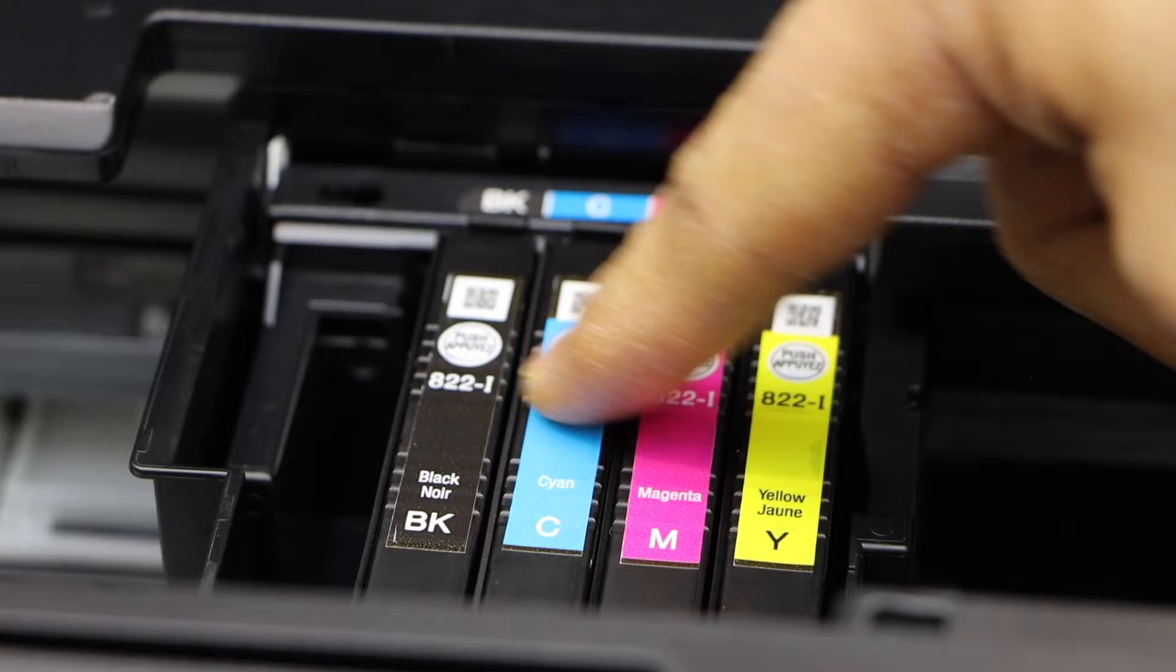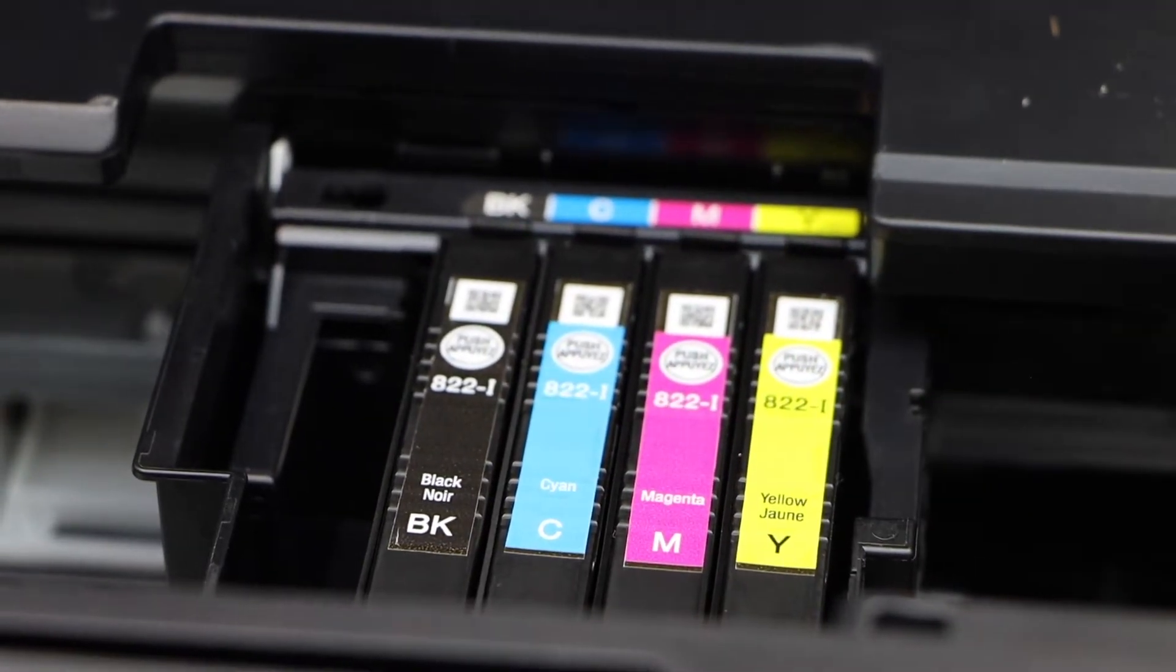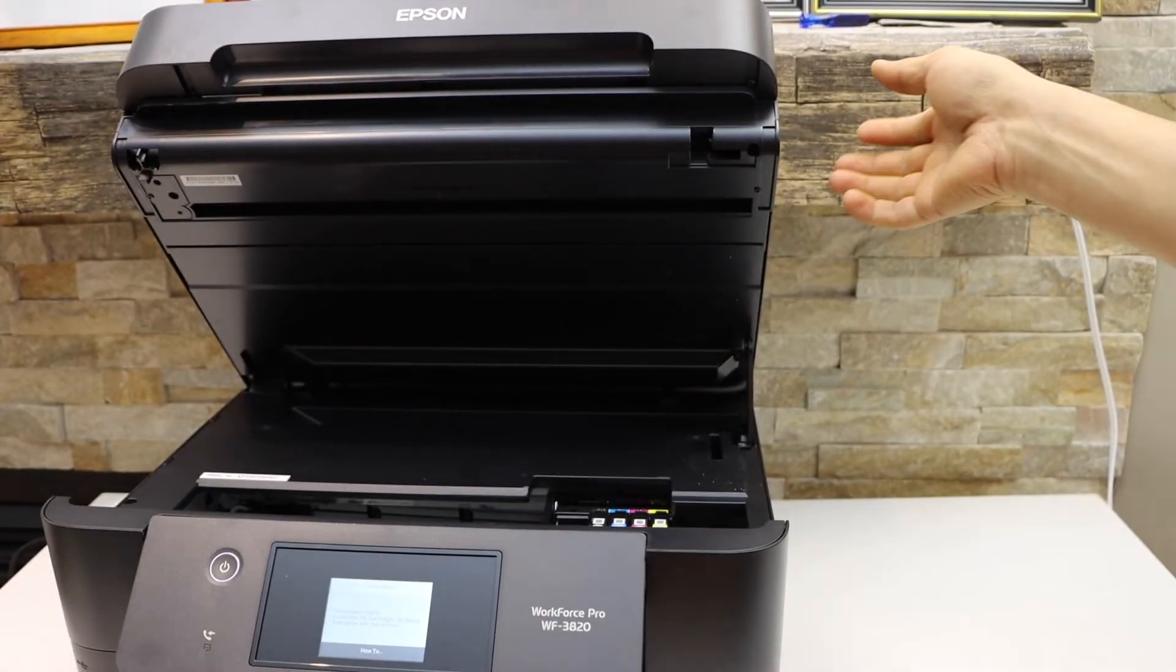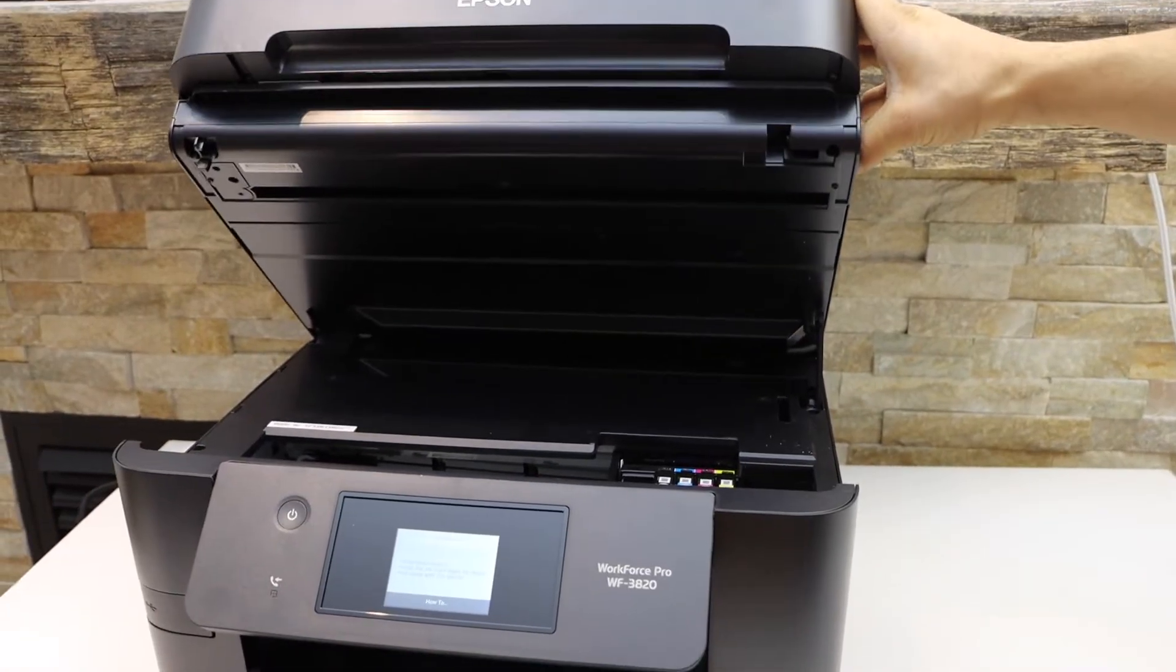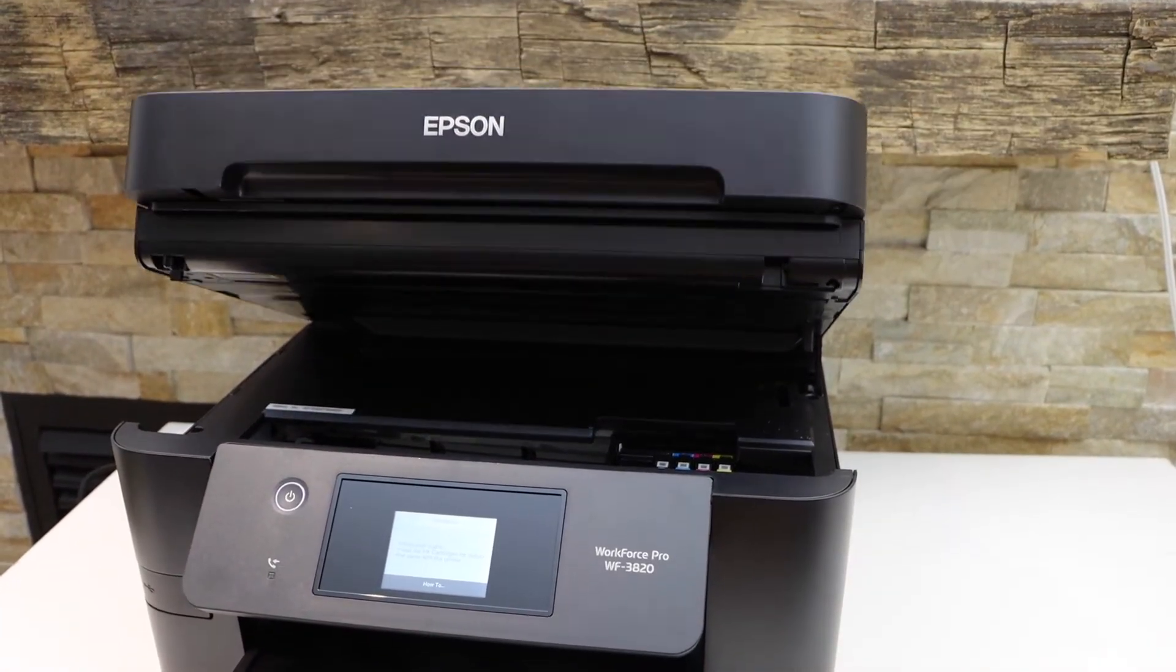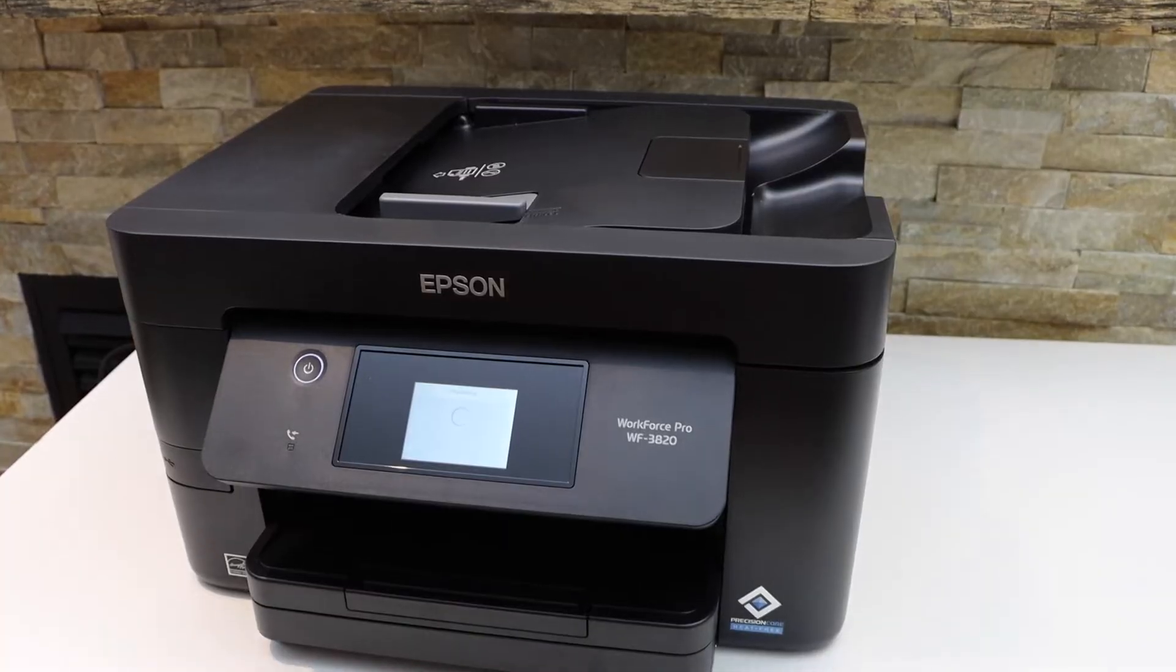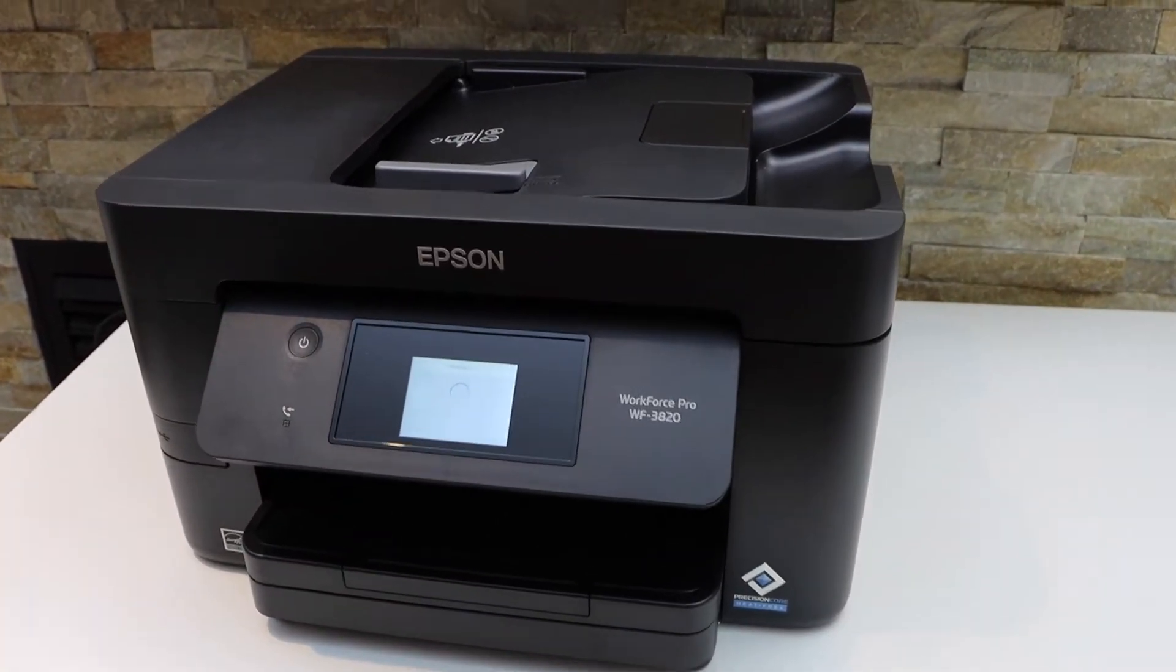All four ink cartridges are installed properly. Now we have to lock it, so press it down and let it go itself. It will close. Now go to the printer screen.